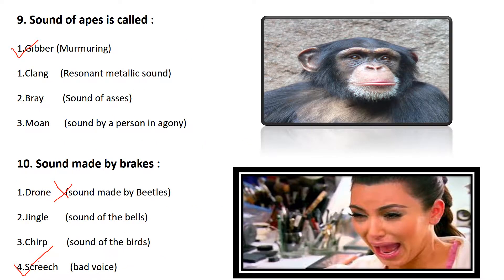The ninth is: sound of apes is called. Gibber means murmuring — the murmuring sound of apes is the right answer. Clang means a resonant metallic sound — not the answer. Moan means the sound of a person in agony — not the answer. Gibber is the right answer.